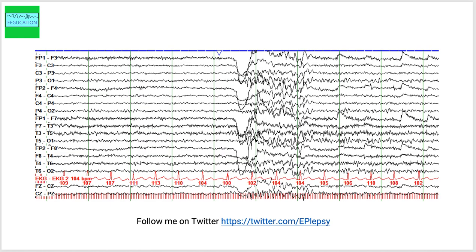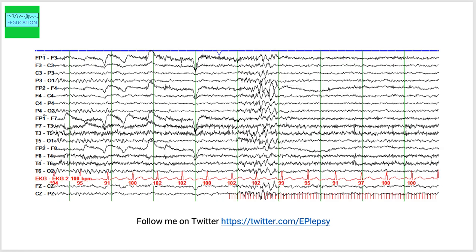This is another page from the same patient and you see the photoparoxysmal response. I will give you some better examples with higher amplitude spike and wave just after a few slides here. These are all examples of, as soon as you start the stimulation, you see the change on the EEG right here.